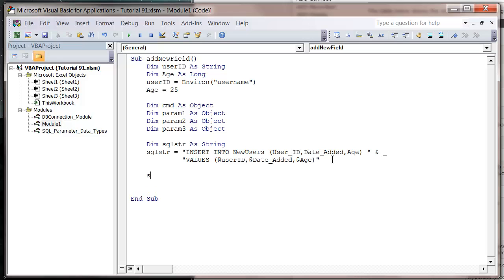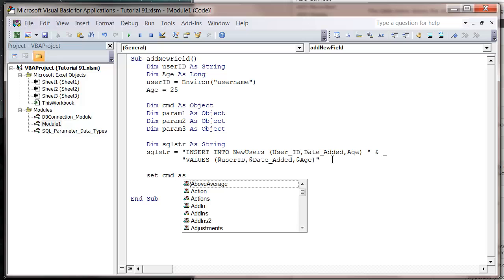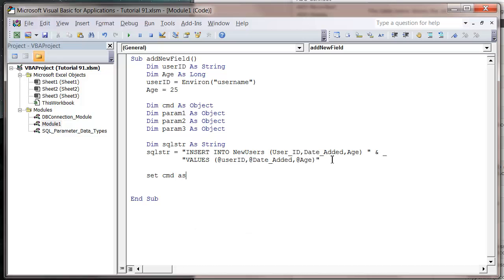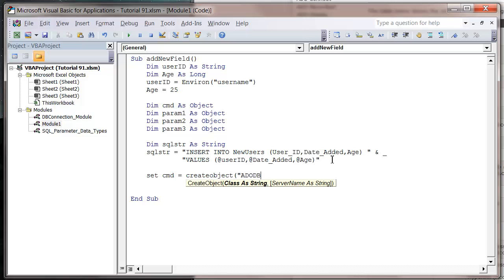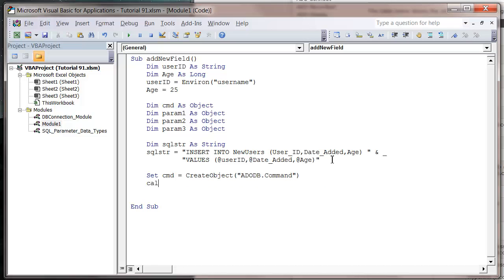That's going to be our SQL string. So let's create our command object. Set command equal to create object ADODB dot command. And then assign it the connection. Call connect database. That's going to use the connect database sub that we've already defined in our database connection module.